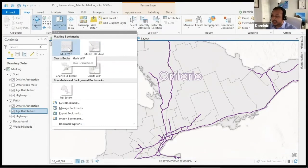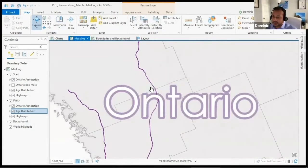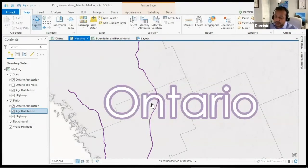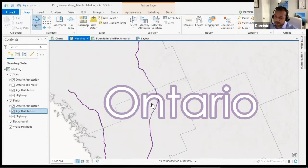My layout is going to make use of several transparency features, but I don't want my transparency to be affected by my features. For instance, looking at the Ontario label, we don't want our subdivisions from our health units or our highway features to intersect with our label. We're going to make use of the feature outline mask tool to remove those features from within our label.